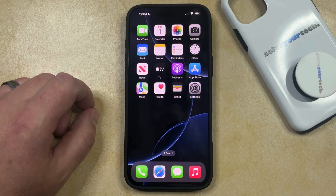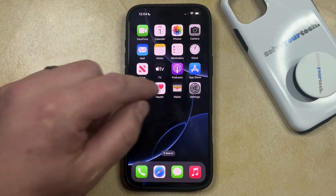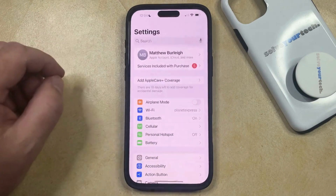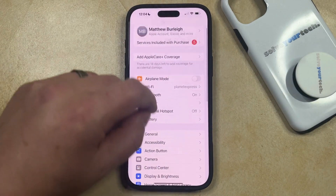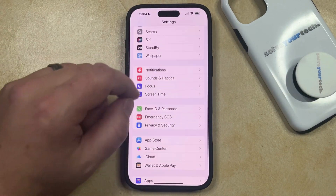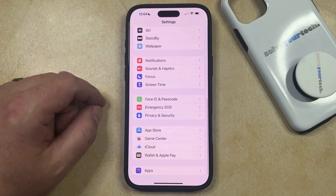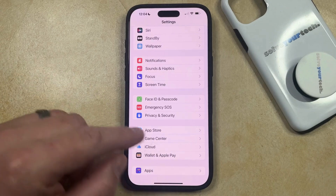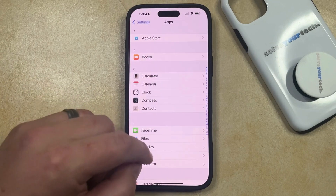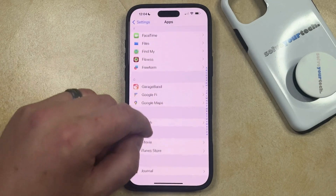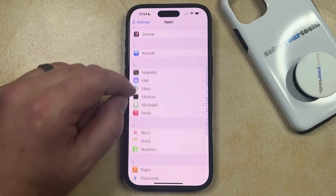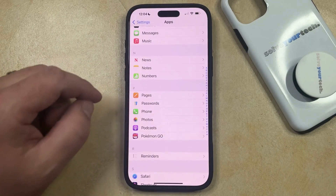With that being said, if you want to turn on Live Voicemail on your iPhone, open the Settings app. Then scroll down and select the Apps option at the bottom of the screen, and scroll through the list of apps until you find the Phone option.